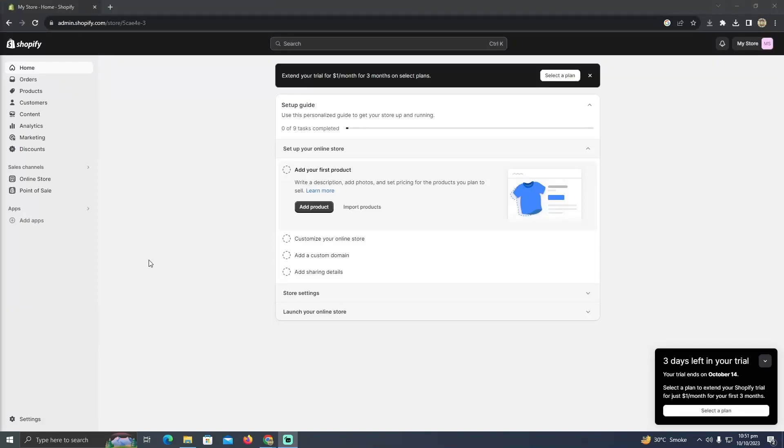Transferring your Shopify domain to Squarespace is a pretty easy thing to do today. I'm going to teach you how you guys can transfer your Shopify domain in Squarespace. So the process is pretty simple.